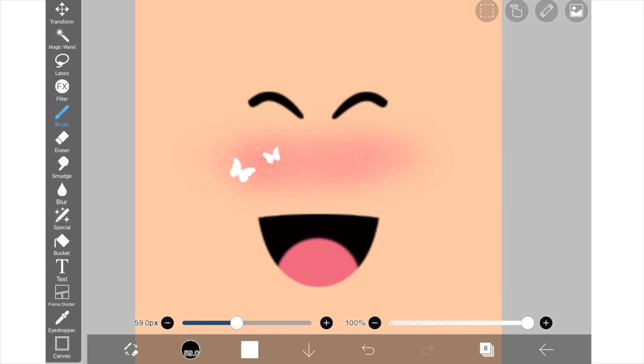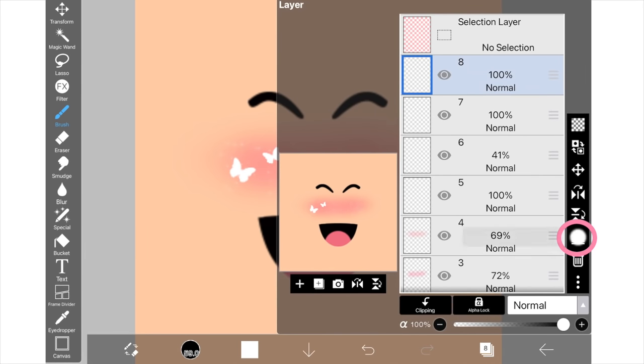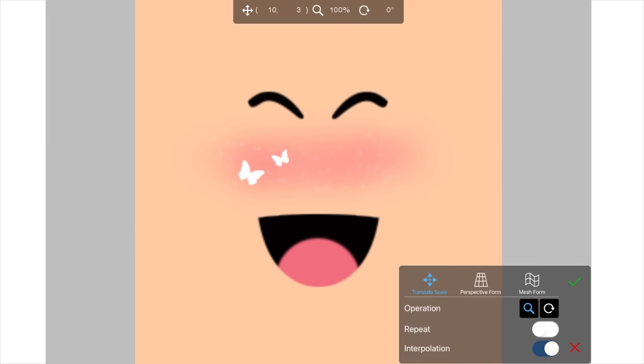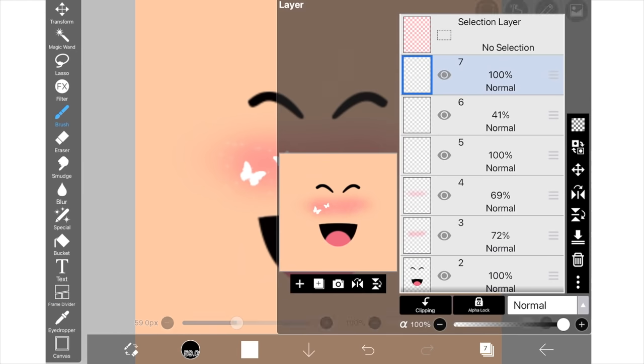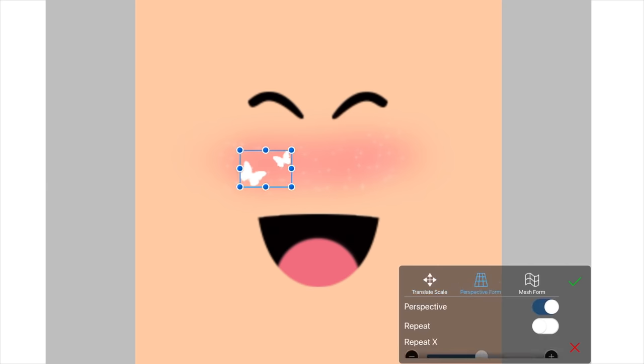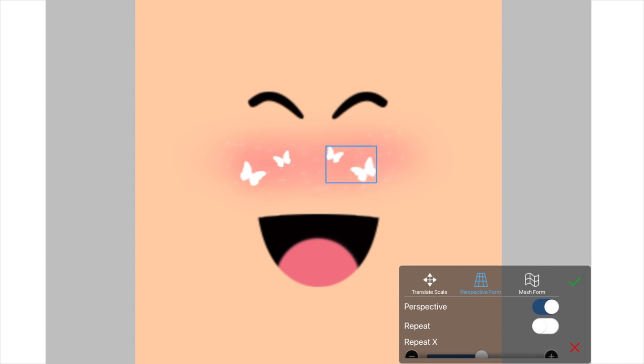Now I'm going to group the butterfly layers so I'm going to go onto one of them and just click merge down so now they're one group and I can move them around together. And I'm going to duplicate that and then I'm going to flip it in the perspective tool by just dragging it over like this and I'm going to put them on the right side of the face.